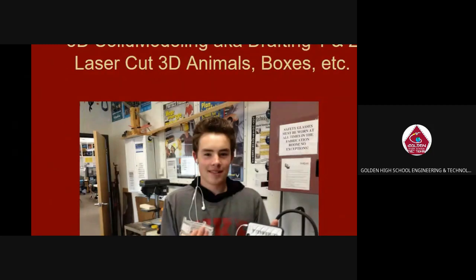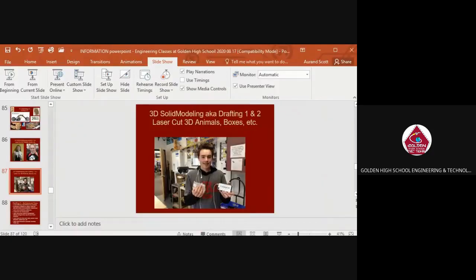The syllabus and more information about the classes will be on the Google Classroom. If you have any questions, just let me know.